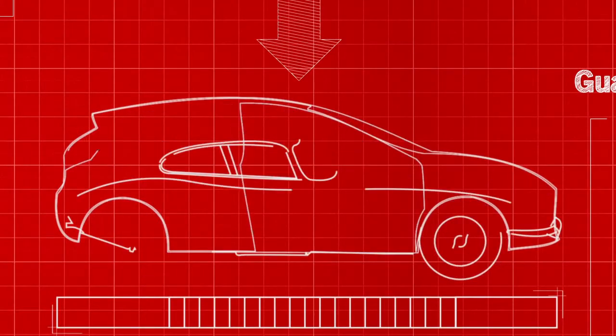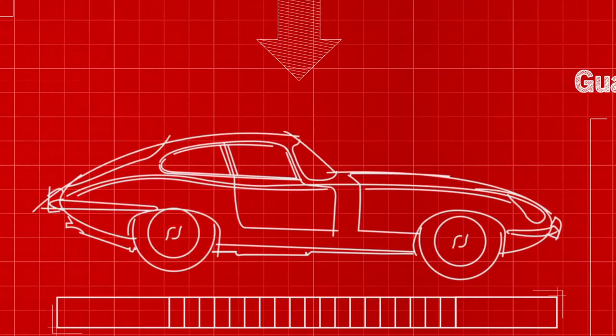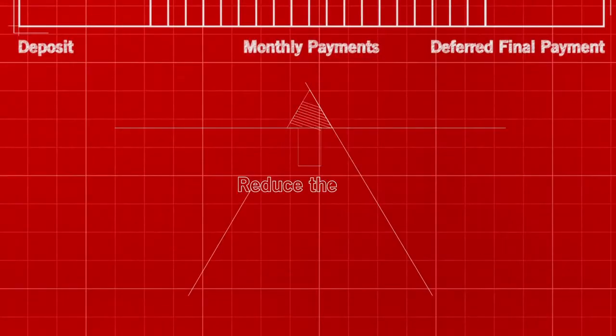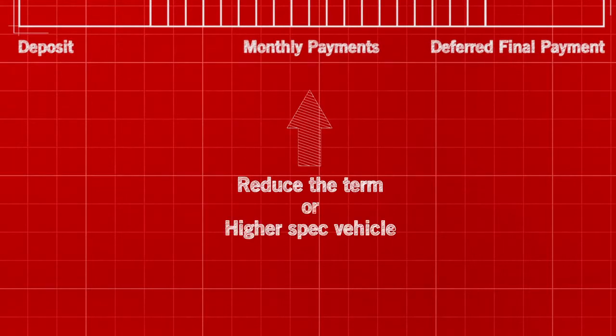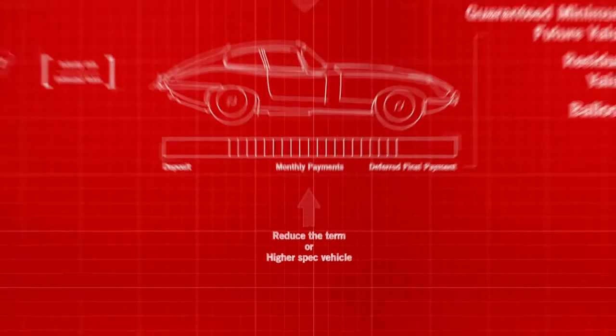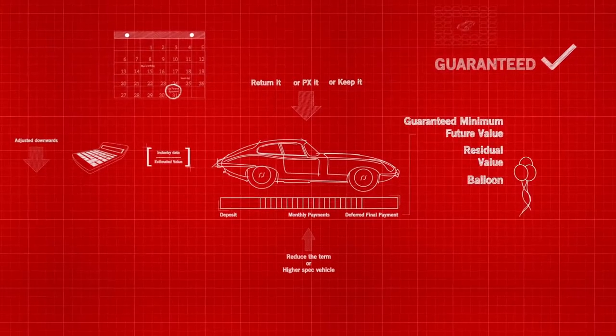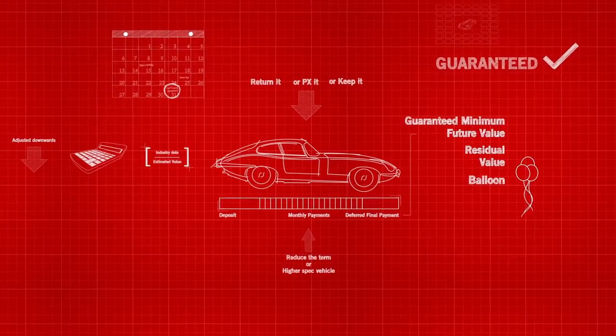Because repayments on a PCP are typically lower than personal loans or higher purchase agreements, you can reduce the term of the agreement or even consider a higher specification of vehicle for a similar monthly payment.